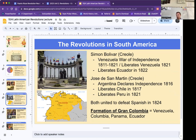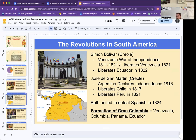Revolutions in South America: Simon Bolivar, who was a Creole — born in Central and South America to Spanish parents — is going to lead the Venezuelan War of Independence and successfully liberates Venezuela in 1821. Then he's also going to liberate Ecuador in 1822. On the other side, Jose de San Martin, also a Creole, is going to liberate Argentina, Chile, and Peru. They're both going to unite to defeat the Spanish in 1824.